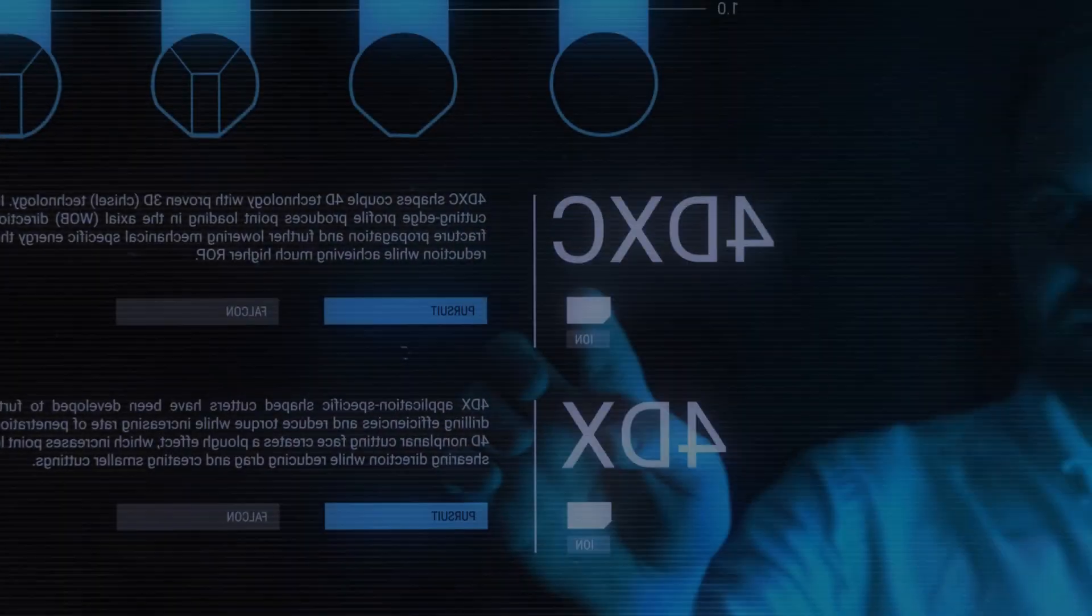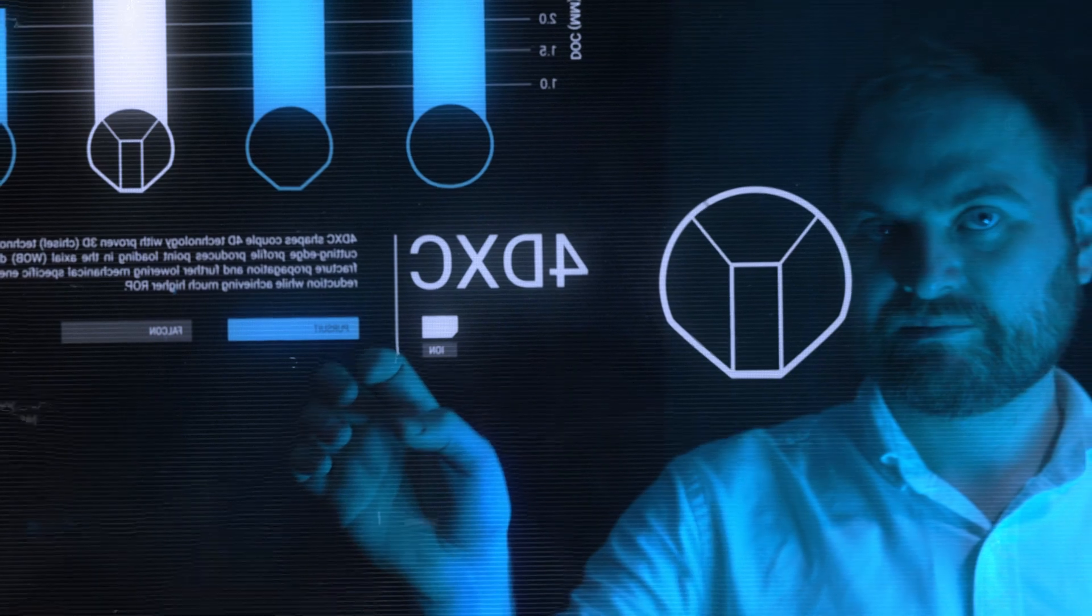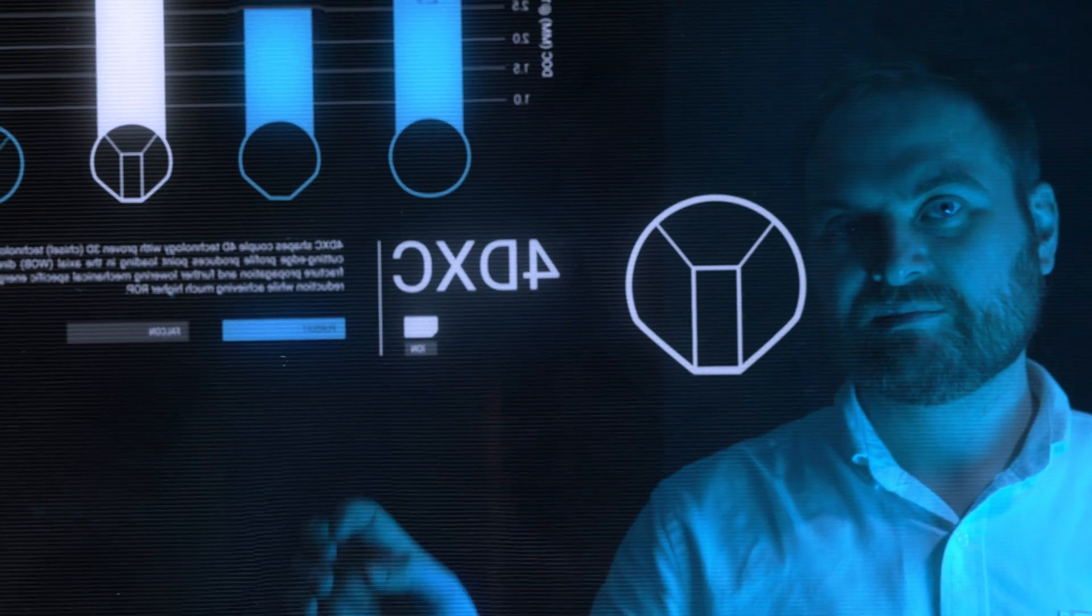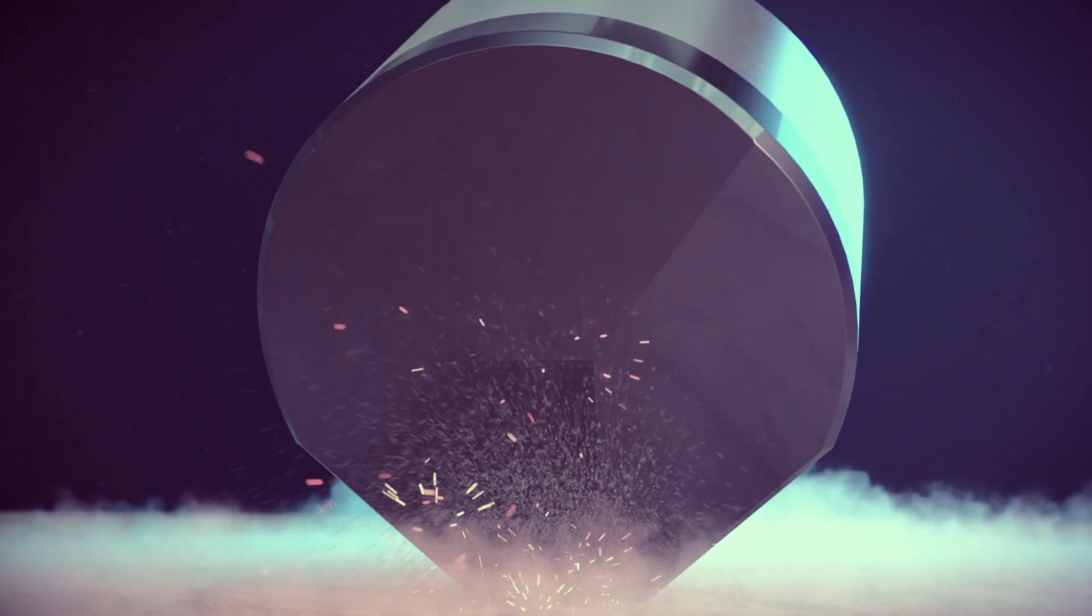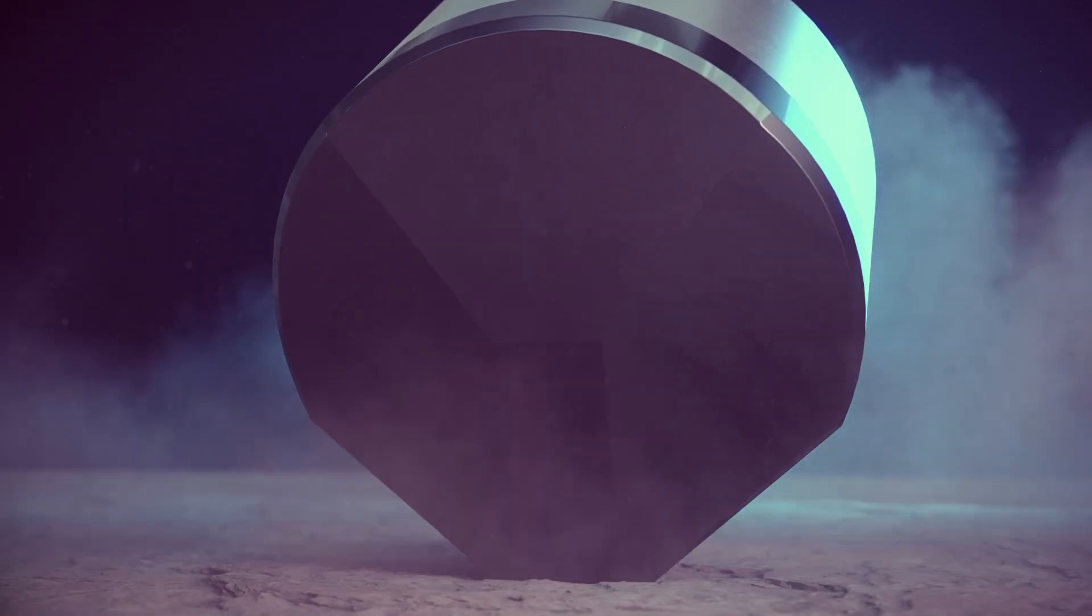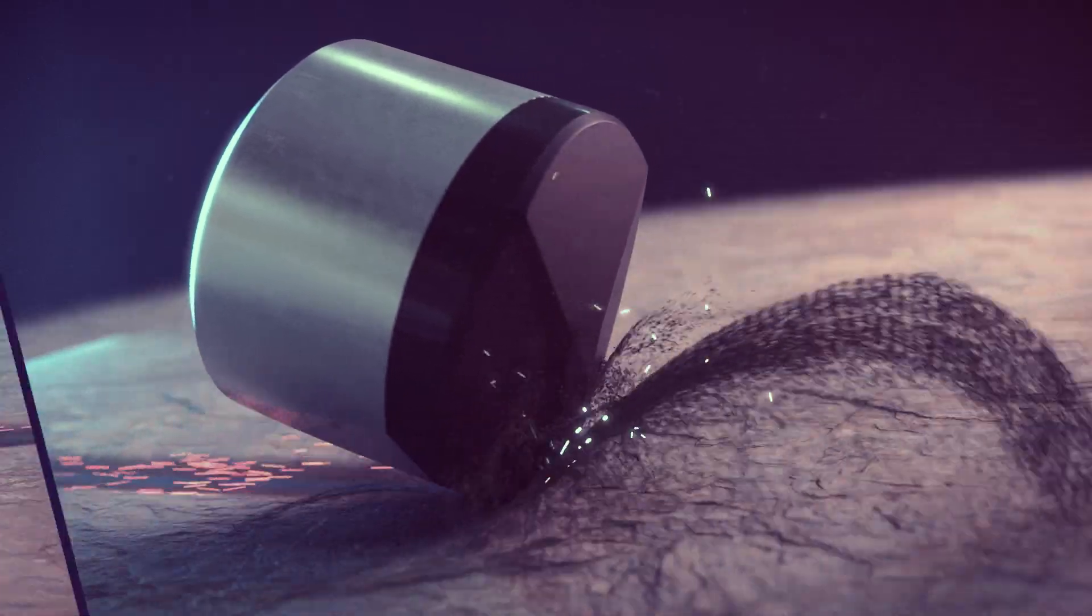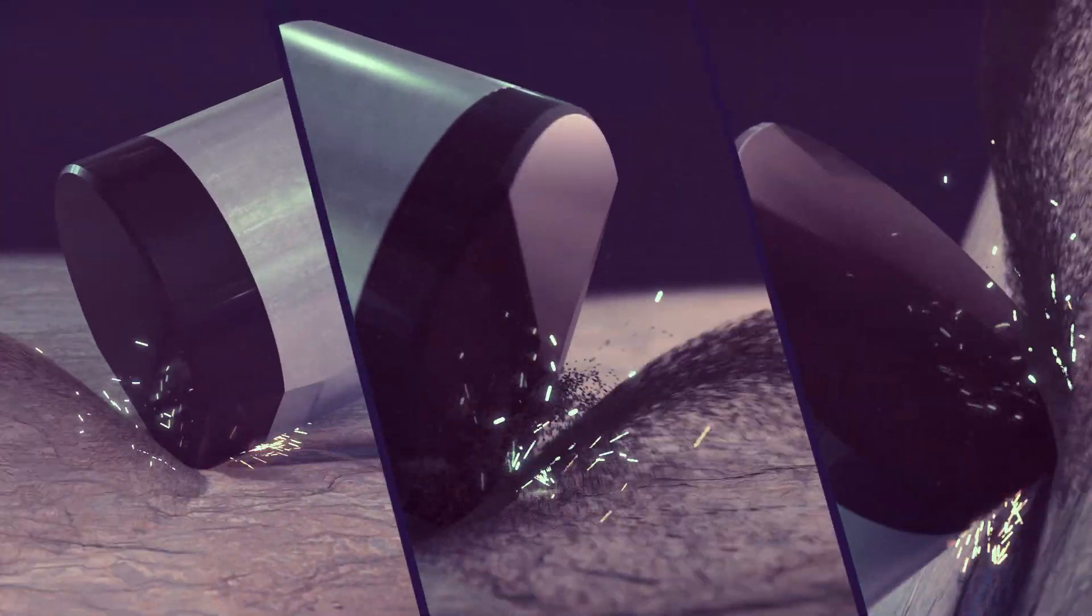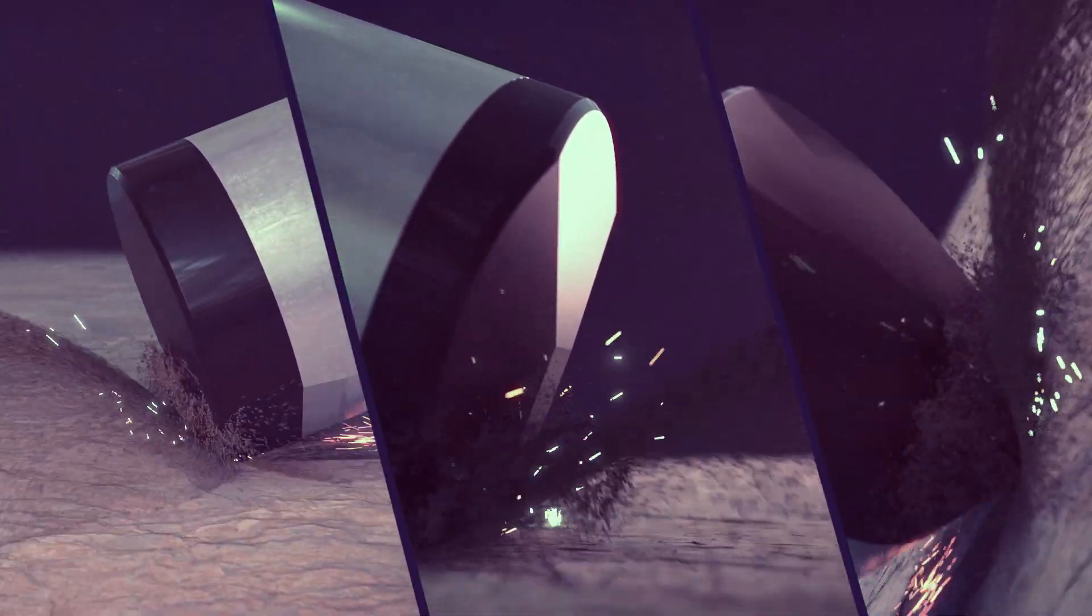When it comes to shaped cutters, we focus on cutter-rock interaction for greater drilling efficiency during the design process. Since each formation fails in its own distinct way, matching the right cutter shape is critical to efficient drilling.